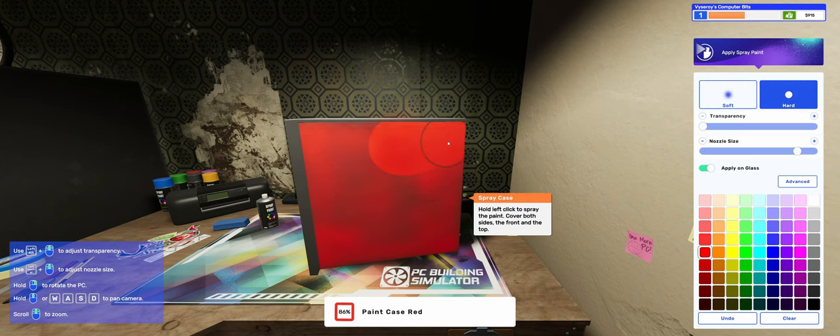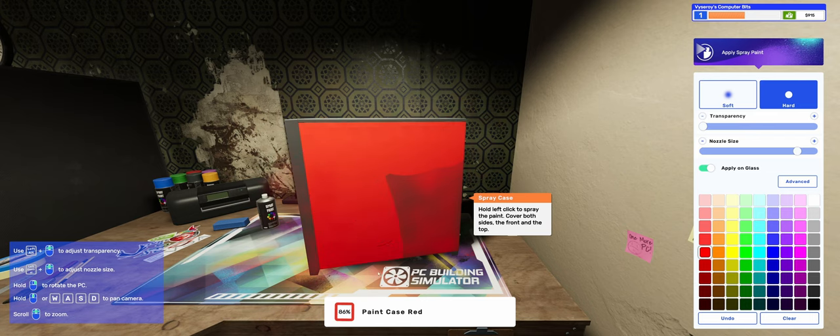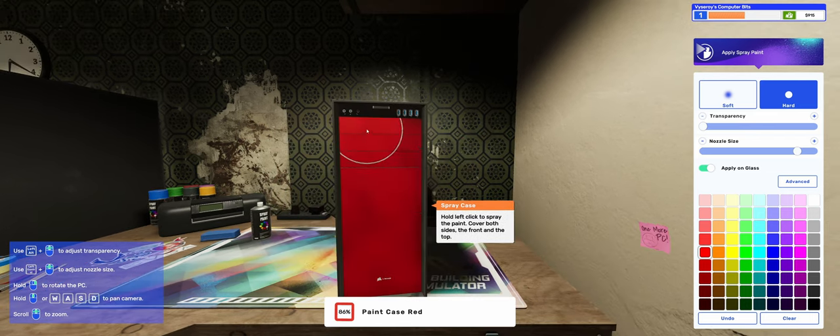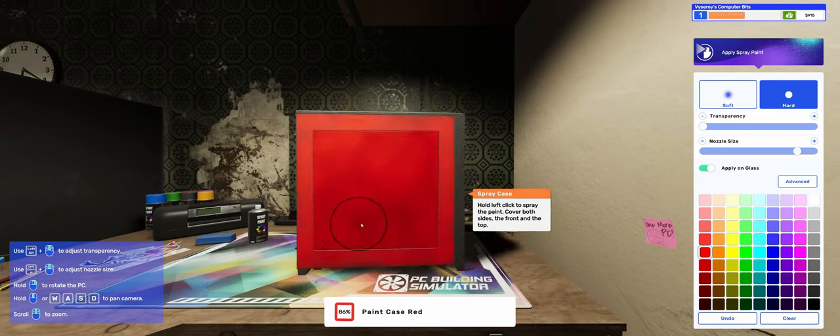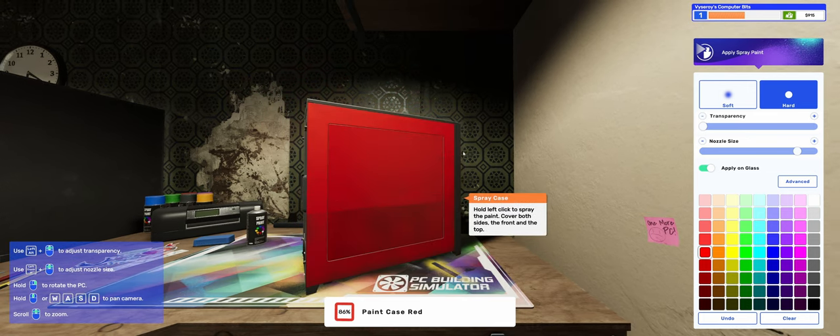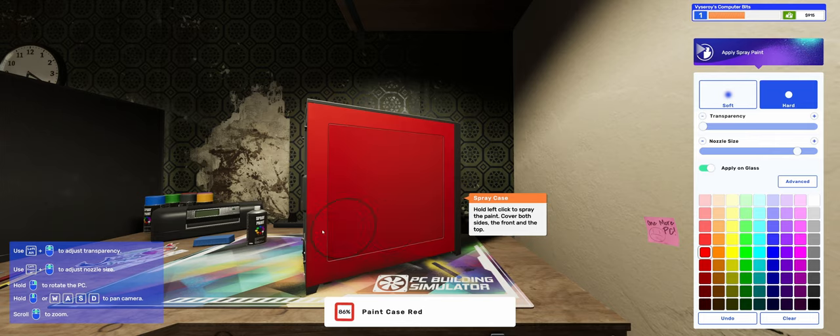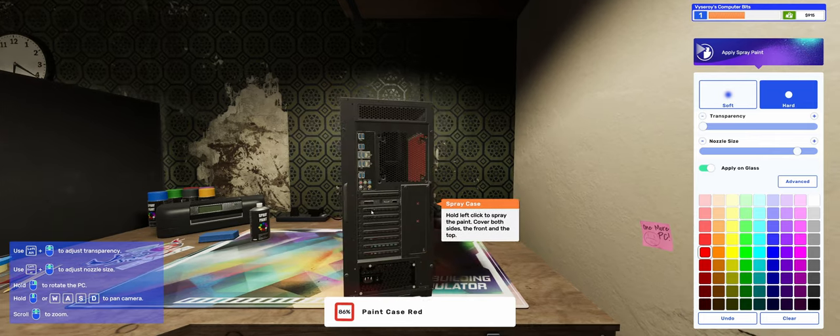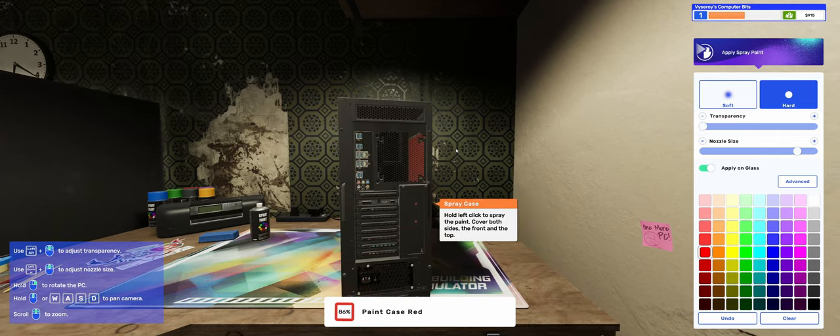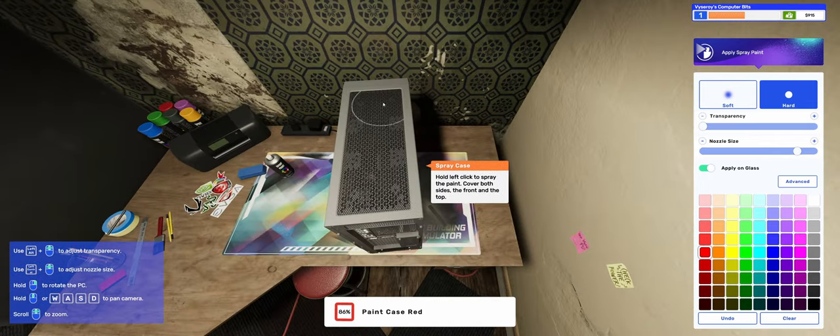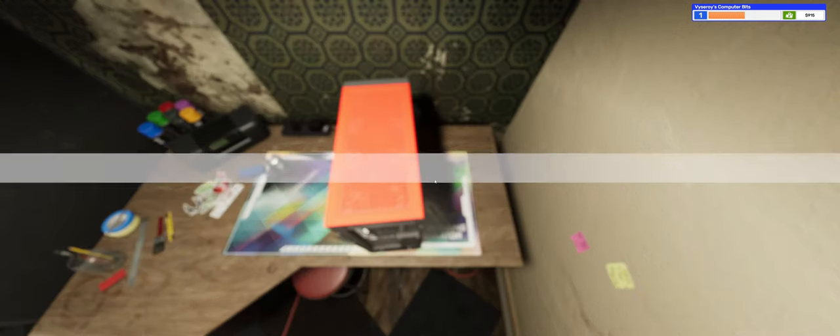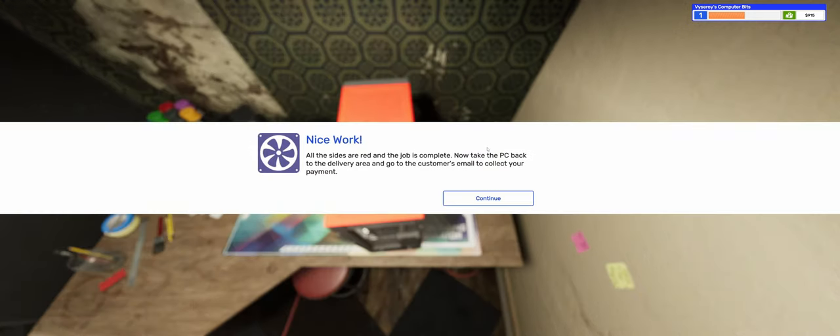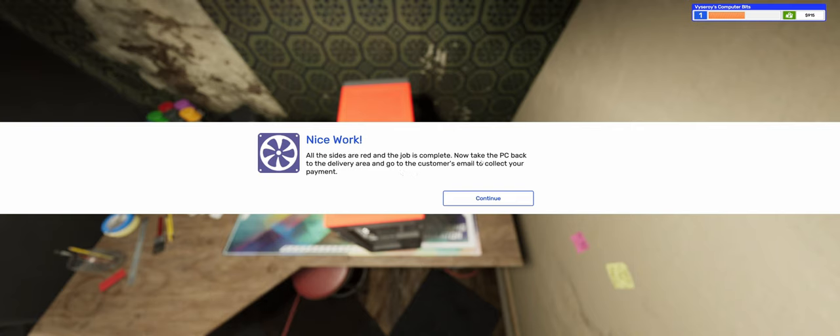See if we can do a better job on the other side panel than we did the first one. We gotta do a good job cause they might not rate us very well if we don't. That will hurt our reputation. Nice work. All the sides are red and the job is complete.